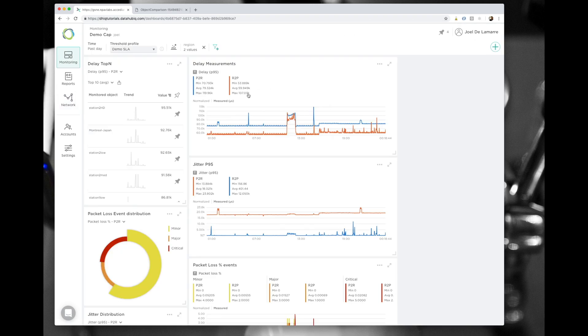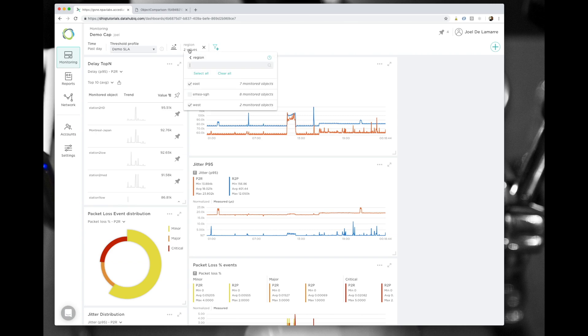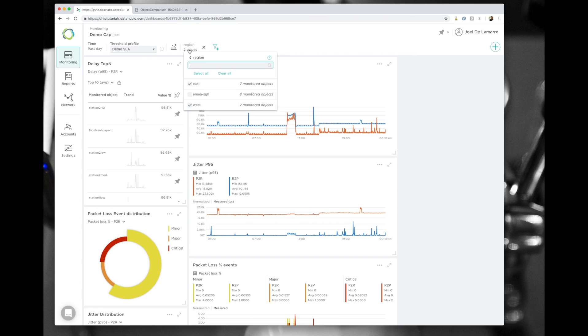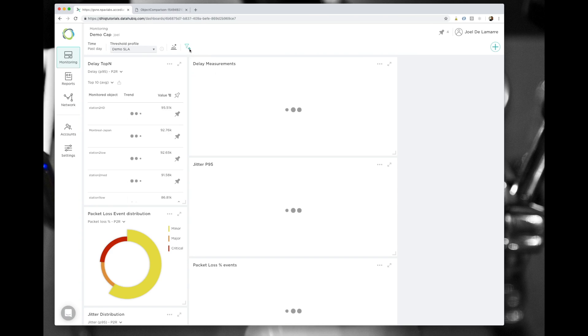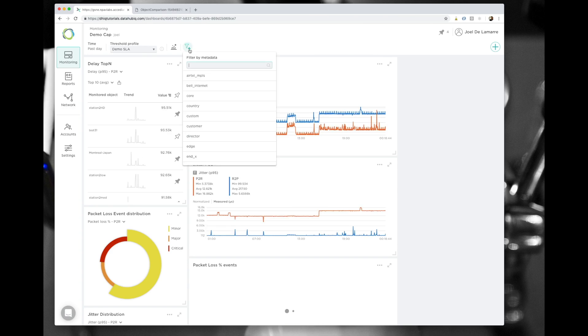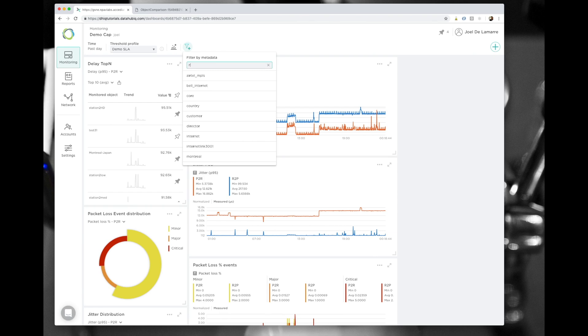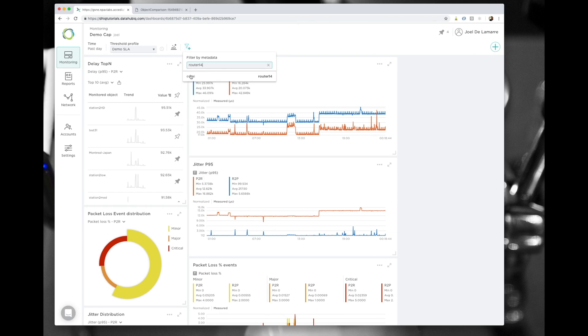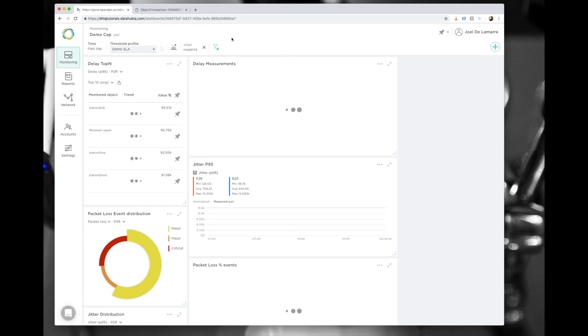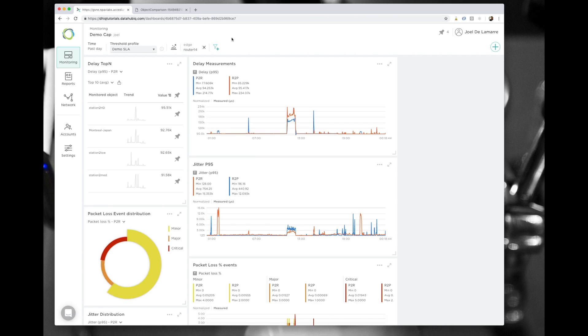Now that I know this, I can go back in the original dashboard and change the metadata assigned to my dashboard to be the one of my router. Notice here, if I enter my router, all of my graphs are going to update in near real time to show only the metrics reported by the sessions that are tagged with router 1.4.